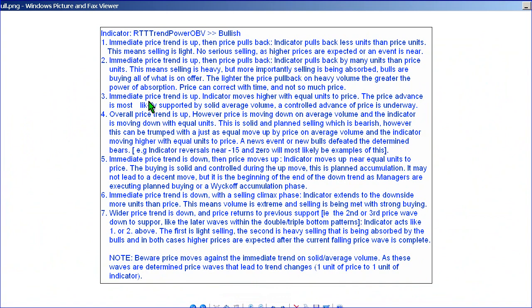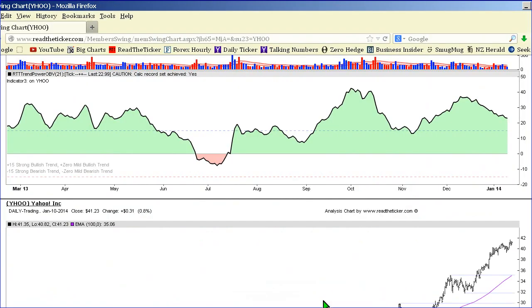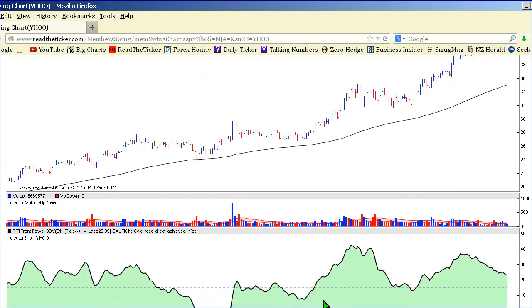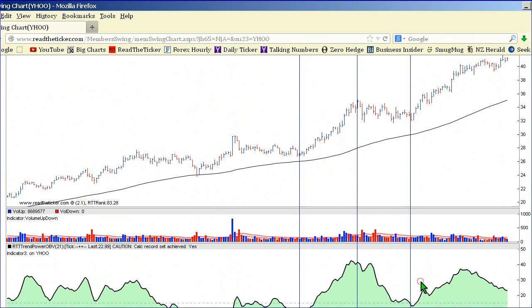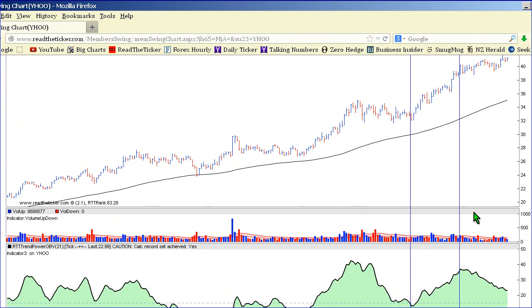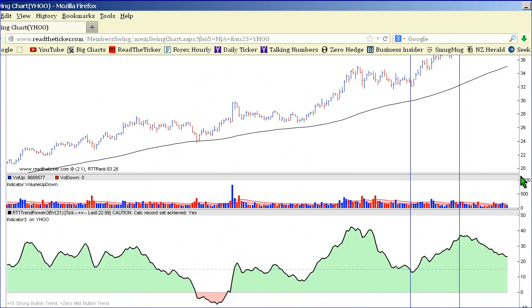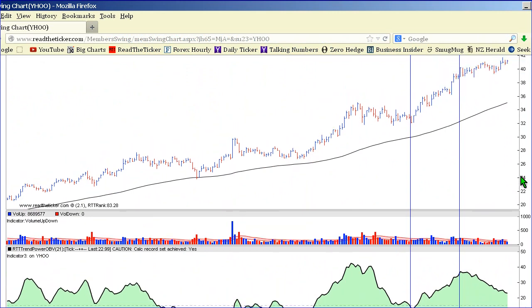Example 3: the immediate price trend is up and the indicator moves higher with equal units to price. The price advance is most likely supported by solid average volume — this is a controlled advance. Using Yahoo as an example, we have a solid move up and it's pretty much a one-to-one movement — a solid controlled advance. Yahoo has been boosted by news of a new CEO and new company action. That's a good one-to-one relationship.